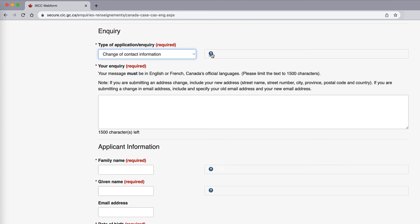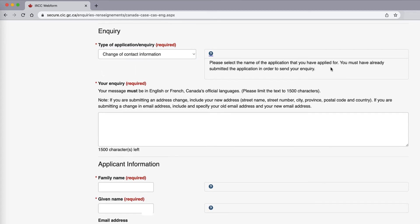You can also click on the question mark to see what information they provide regarding that question. They say to please select the name of the application that you have applied for, and you must have already submitted the application in order to send your inquiry. Your message must be in English or French — Canada's official languages — and you have a limit of 1,500 characters. Note that if you are submitting an address change, include your new address with your street name, street number, city, province, postal code, and country code.